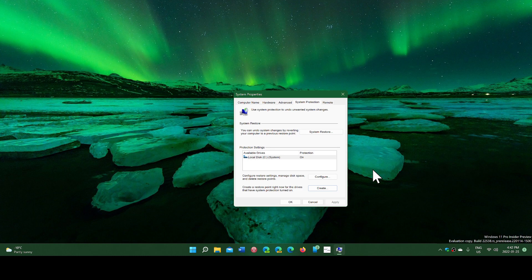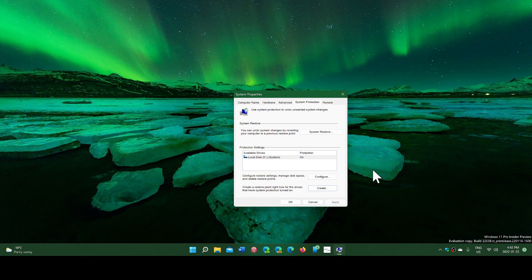Think of creating a restore point in any situation where anything that you do could actually crash Windows in some way. One of them is installing some new software. If you're installing a new program or software, it is not a bad idea to create a restore point.